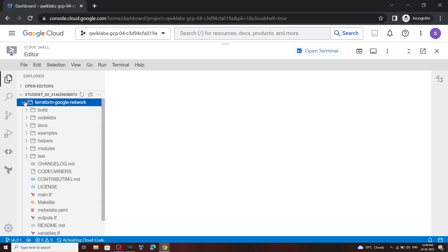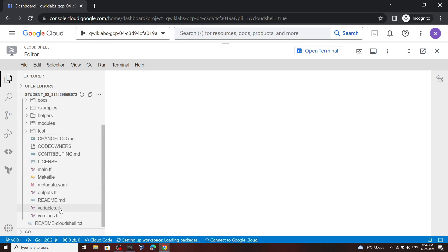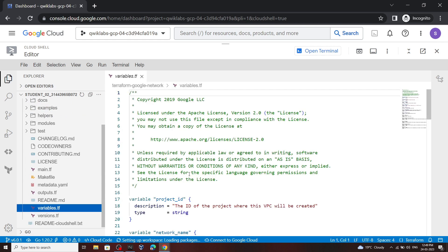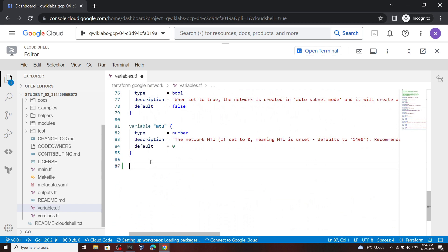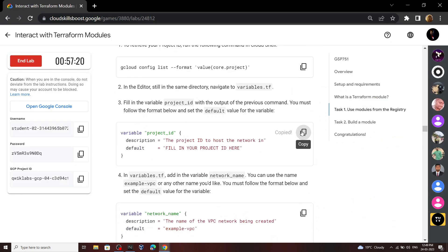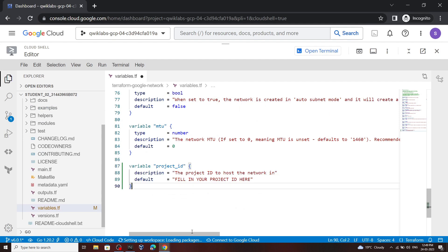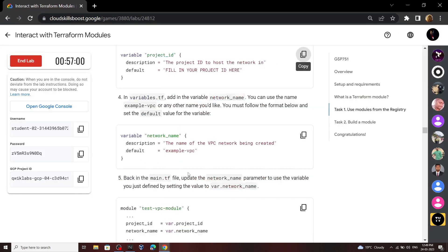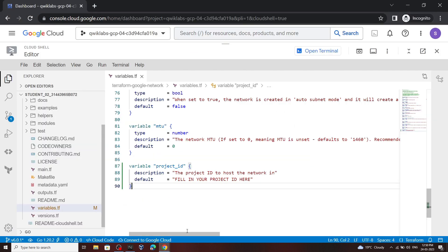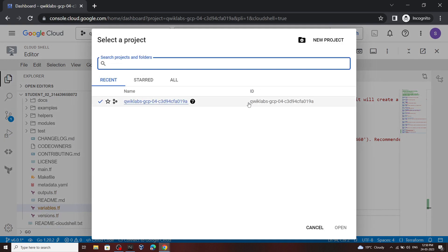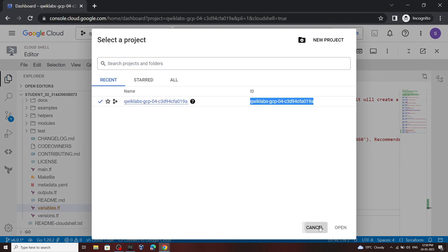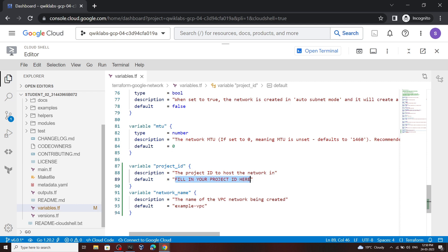In the editor, open this folder and move to the variables.tf file. Go to the bottom of the file and from the lab, copy this content then paste it. Go back, copy the next content then simply paste it. We have to add the project ID, so click on this arrow, then copy your project ID. Now carefully remove this thing, then paste your ID.